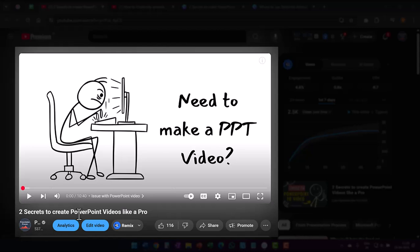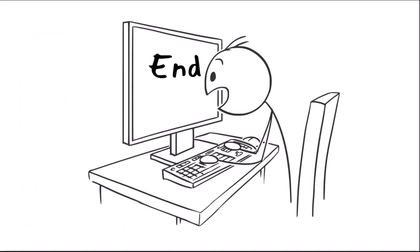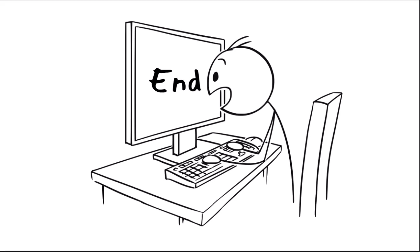In the last video of two secrets to create PowerPoint videos like a pro, I promised to show you how I created the stickman animation if you showed interest. In this video, I am keeping my promise. This is going to be an elaborate but interesting video with step by step explanation. So watch the video till the end without skipping steps.